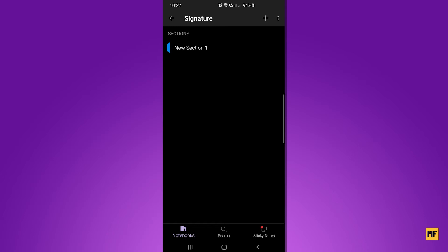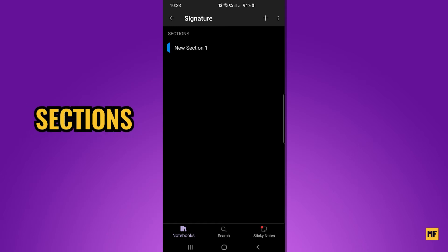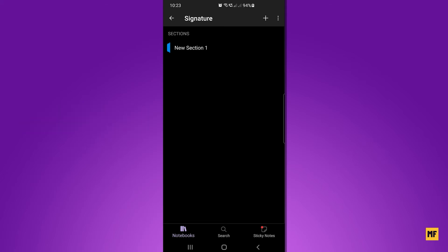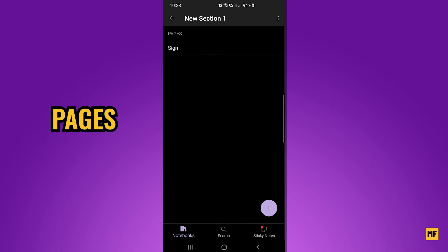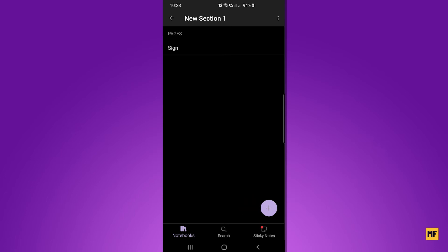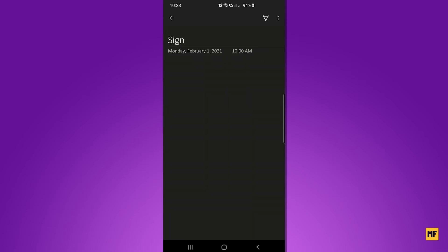Once you go into the notebook, you'll see sections. You can add more sections using the plus icon at the top right corner. Then go with the section already created. You can see this is the page we gave the name 'Sign' on the computer — it's here already. You can also add more pages using the plus sign at the bottom right corner. Let's go into the page we already have, which is where we are going to sign our signature.